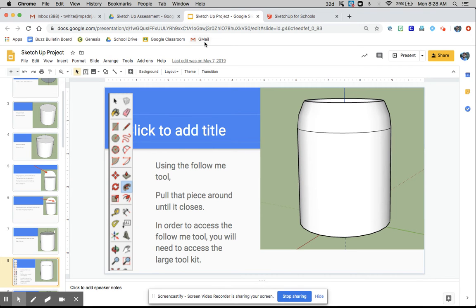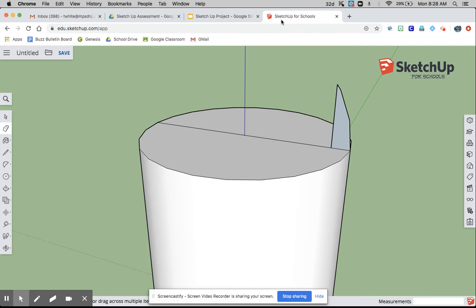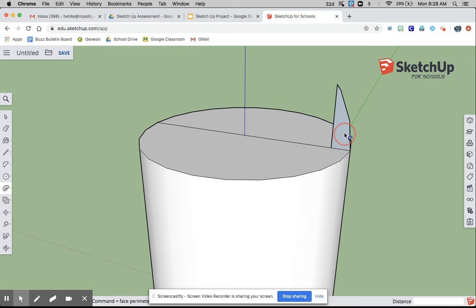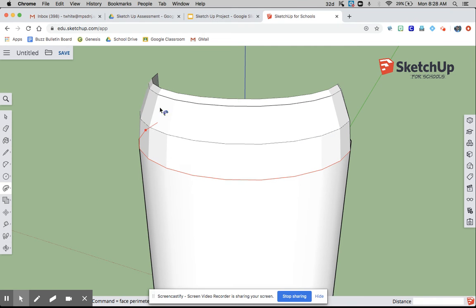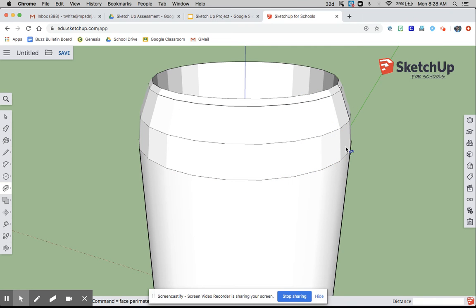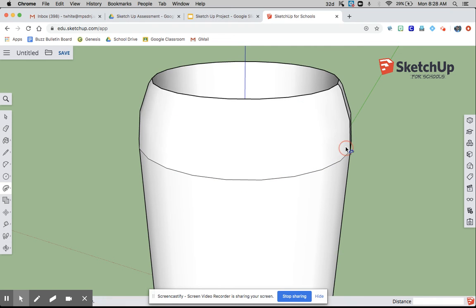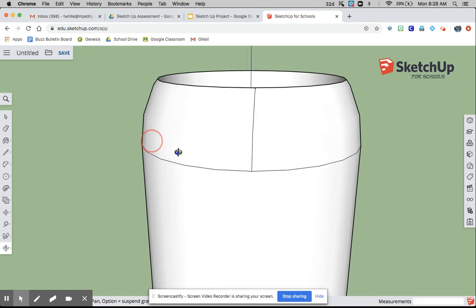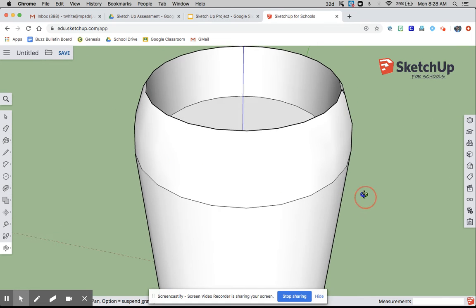Then you're going to use a tool called follow me. You're going to pull that piece all the way around. It's the second one. You click on this, then you just follow the line around. It'll look weird for a second, then you click, and perfect.